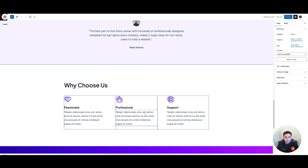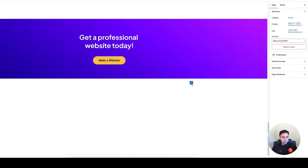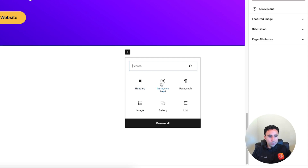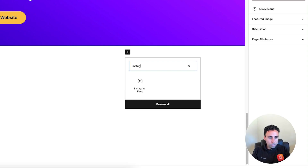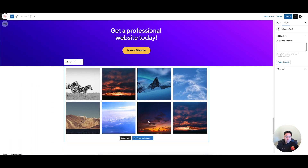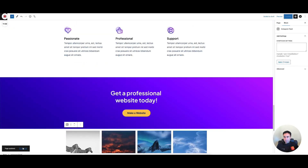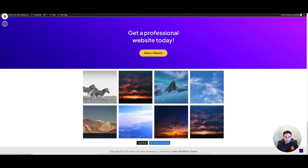I'm going to scroll down and add my Instagram feed at the bottom. I'll hit the plus button in the Gutenberg editor. I can see Instagram Feed in the block list — if you don't see it, search for Instagram and you'll see Instagram Feed as an available block. I hit Instagram Feed and it drops the feed right in there. That looks great, so I'll go ahead and update.